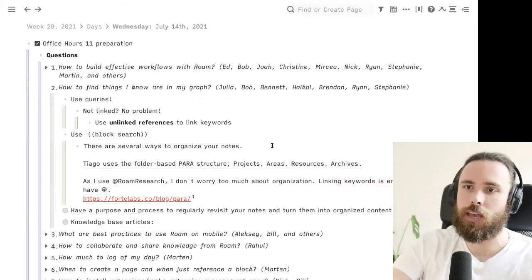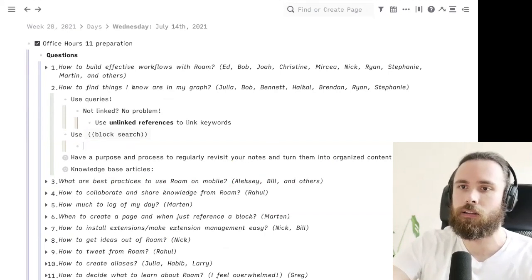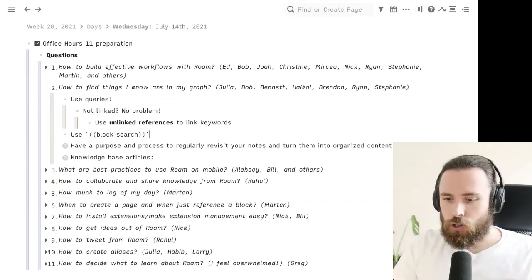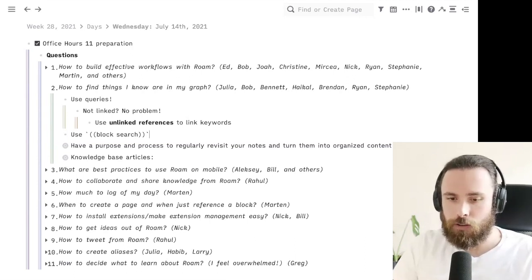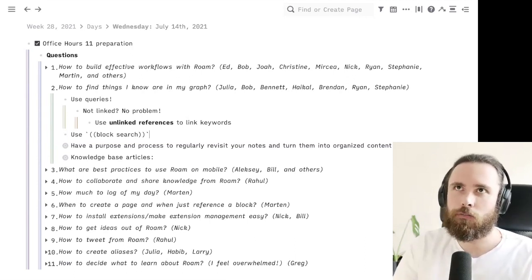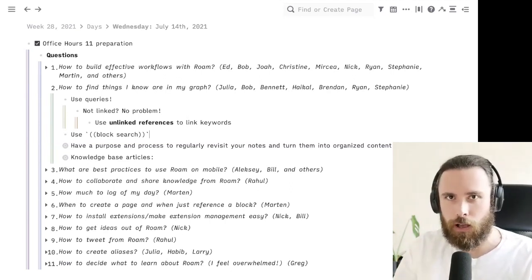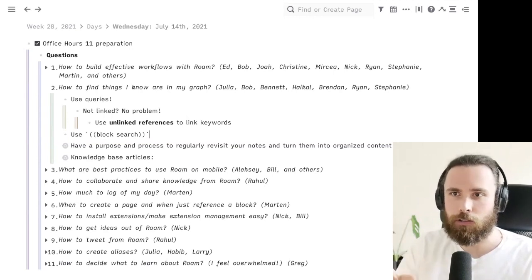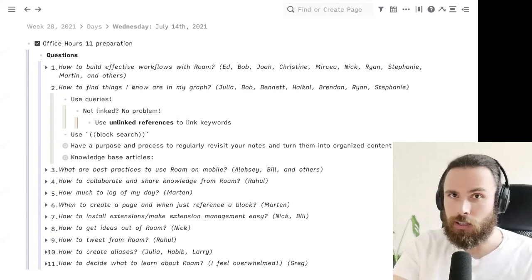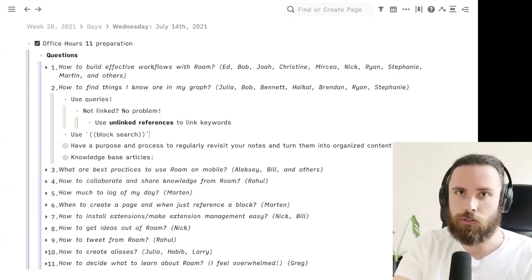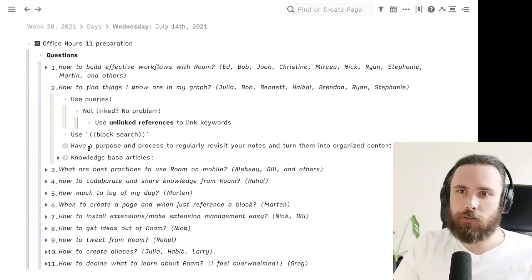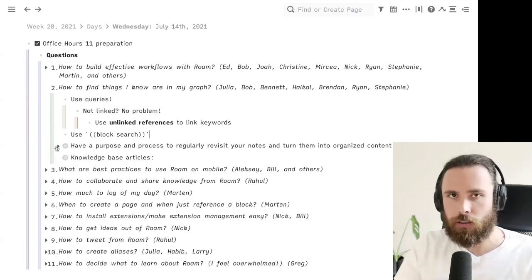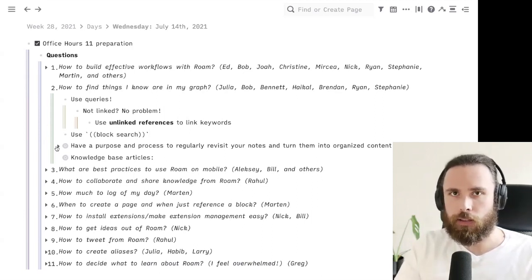I really recommend you to take the name Roam seriously. Searching is one thing, but I think the beauty of Roam is that you can roam your graph — you can jump from block to block. By using block search with double parentheses, you can find an entry point even if you haven't linked something, and it will trigger your thinking. We get back to workflows: having a purpose to resurface your notes — I think that is the crucial part that's lacking from many people's systems.